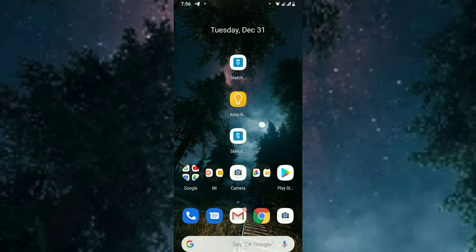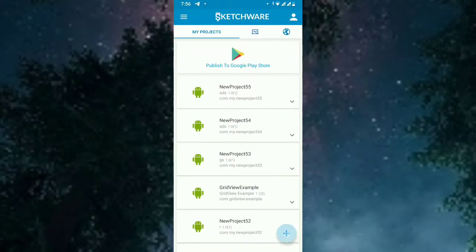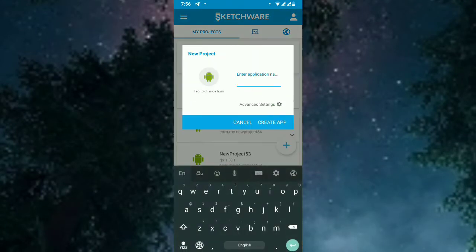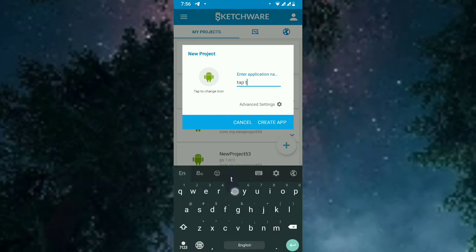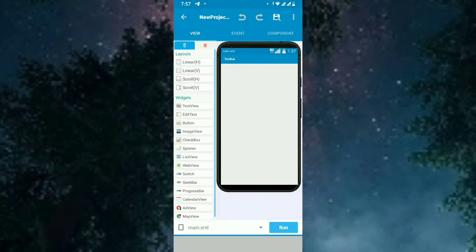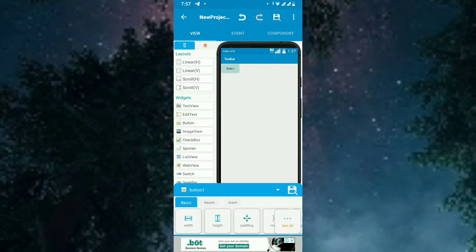By starting, open Sketchware and create a project. In this tutorial we create a tap target project. I will add a button so the tap target will be added to the button.